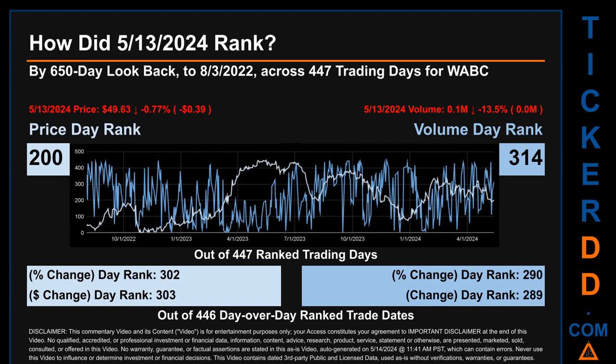Volume's percentage change and dollar difference were ranked respectively at 290 and 289.